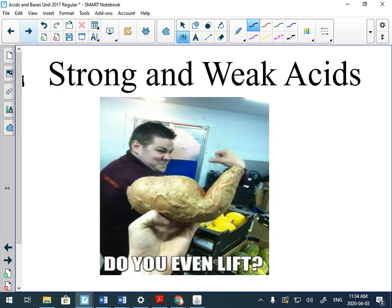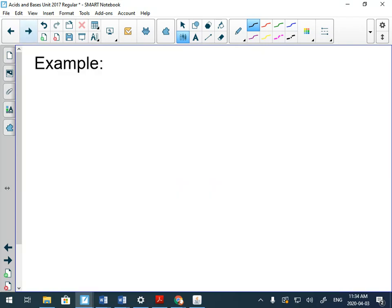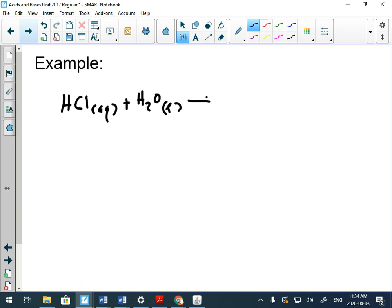We're going to talk about strong and weak acids real quick, just quite a quick recap. An example of a strong acid is hydrochloric acid because it's above the gray bar. It's good at reacting with water to make H3O+. Acids give away a hydrogen.